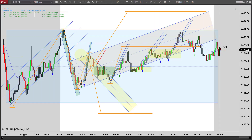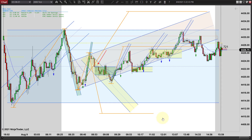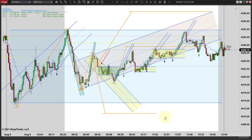Hey, it's Mac with PriceActionTradingSystem.com and it is Monday, August 9th. This will be our chart lesson for the day, and in the end, this is just a range day.